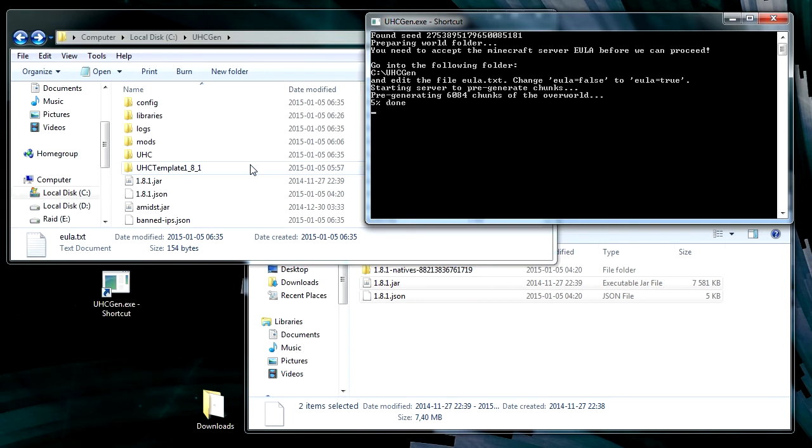So to give you some idea for how long this will take normally, a 1000 block world like this takes a few minutes on my machine. And a 2000 block world takes a bit more than 9 minutes. It will pre-generate both the overworld and the nether.